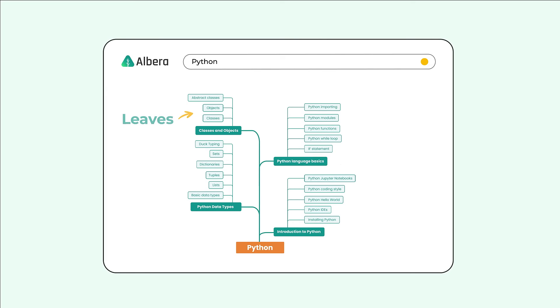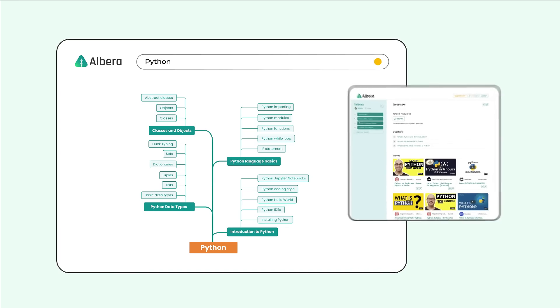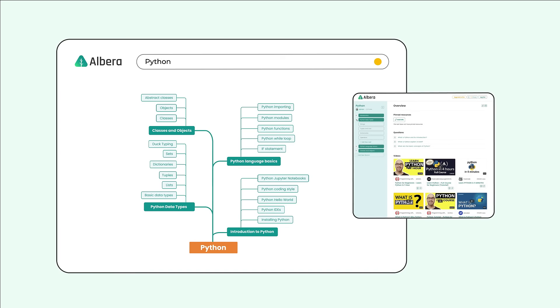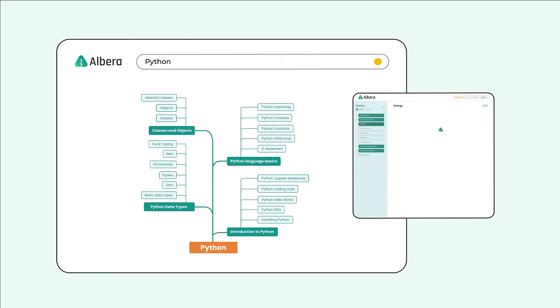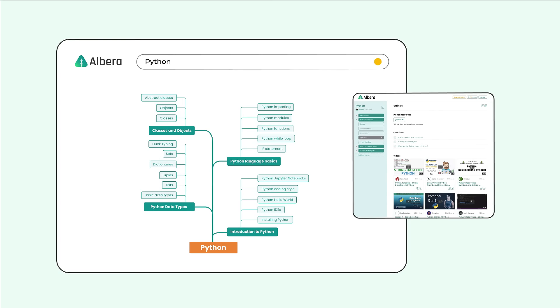And forget about going tab to tab, looking for what works and what doesn't. Our AI generates relevant subtopics, which are organized in a user-friendly interface.